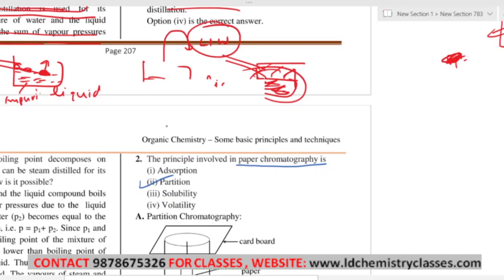Adsorption means sticking onto the surface of something. For example, when I teach on the board and write with a marker, the ink stays on top of the board — it doesn't go inside. That is adsorption. Similarly, an old blackboard retains ink even after cleaning — the ink sticks to its surface.